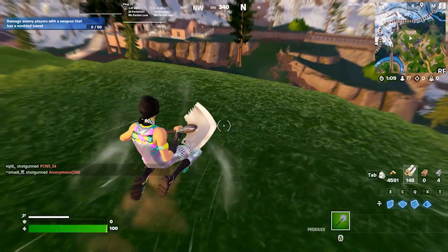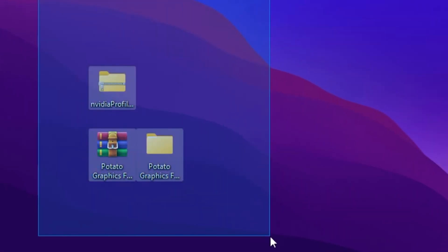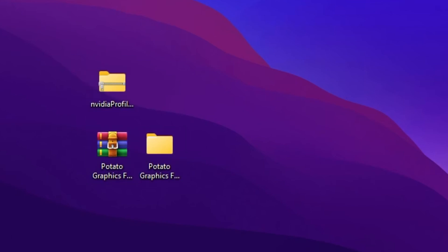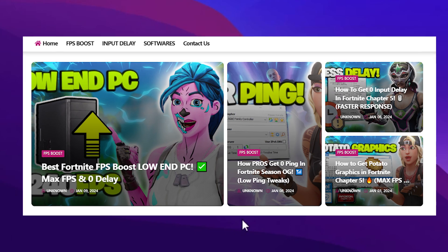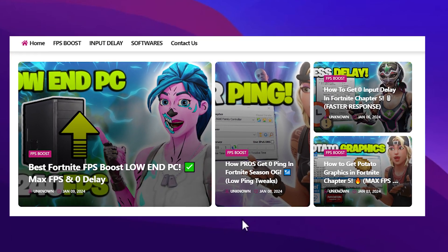So guys, this is the very first step — you need to download these files on your PC. The first one is for your NVIDIA and the second one is for your Intel and AMD GPU. You need to follow this guide according to your PC; you can skip sections using the keyframes in the description. Download the files from the link in the description, from my official website, or from my Discord server.